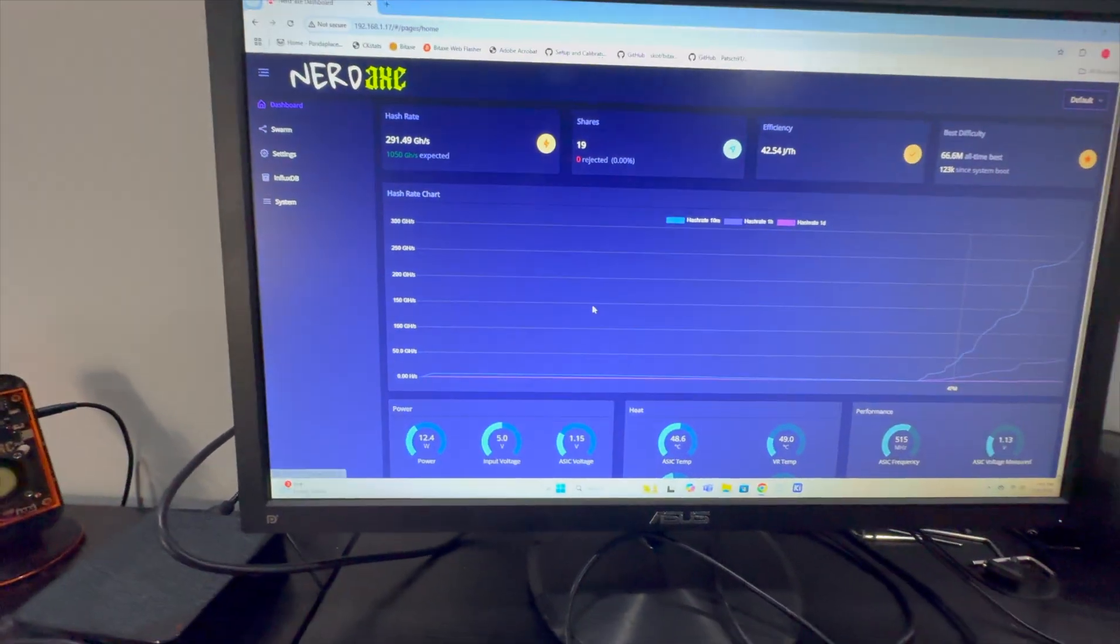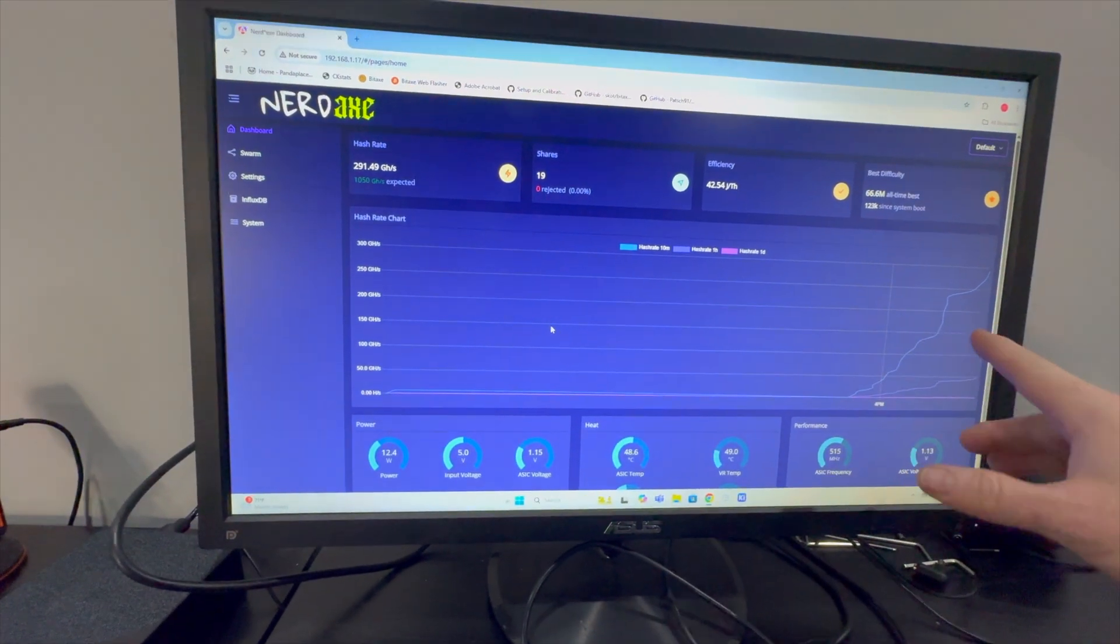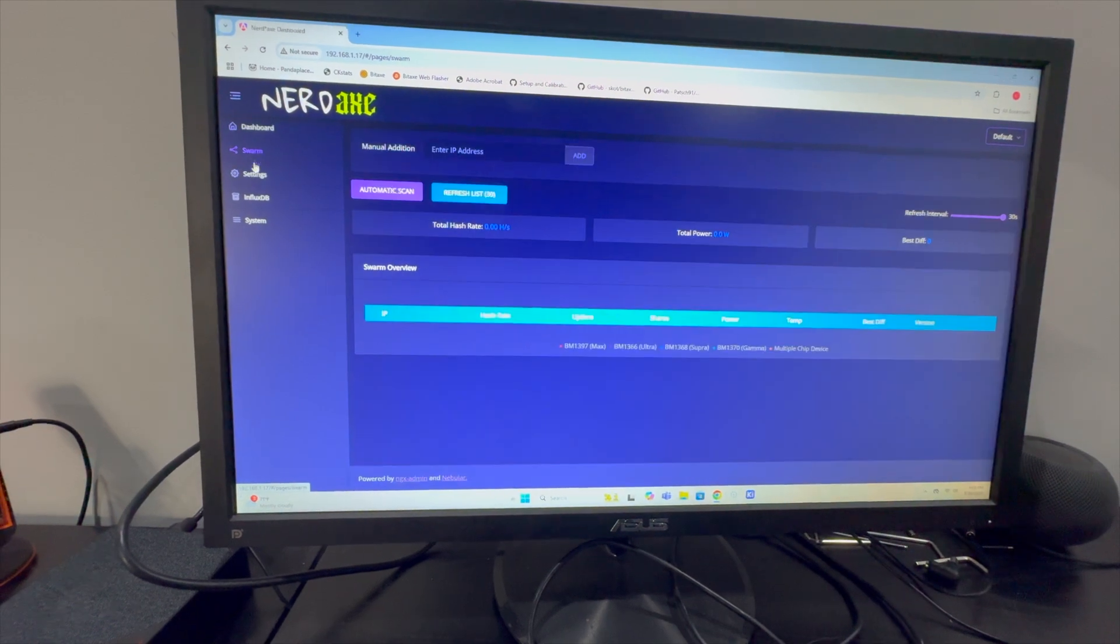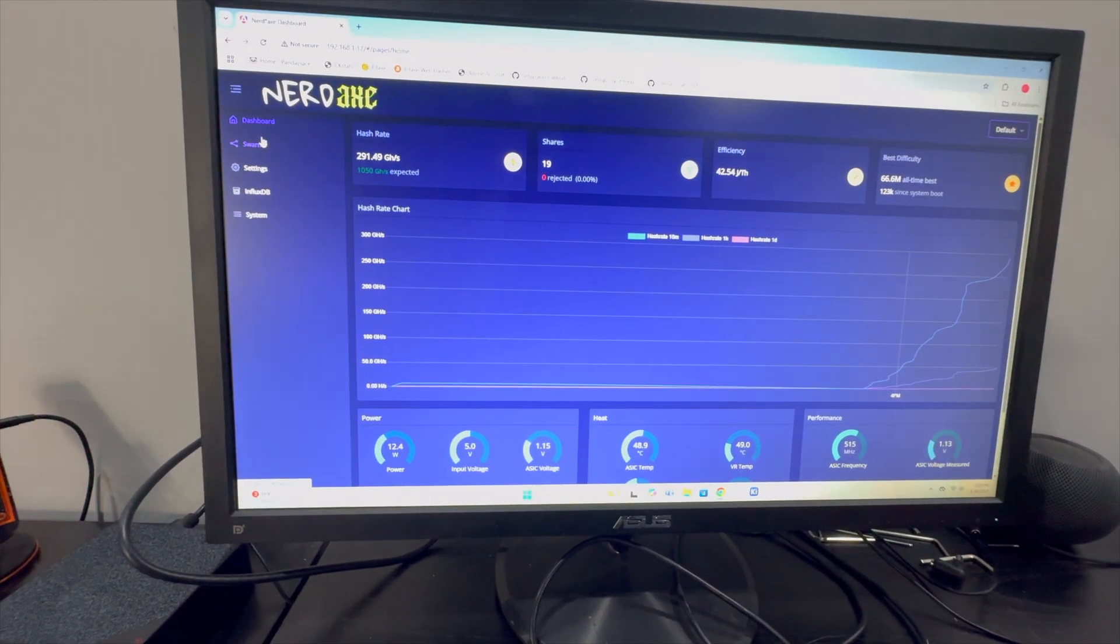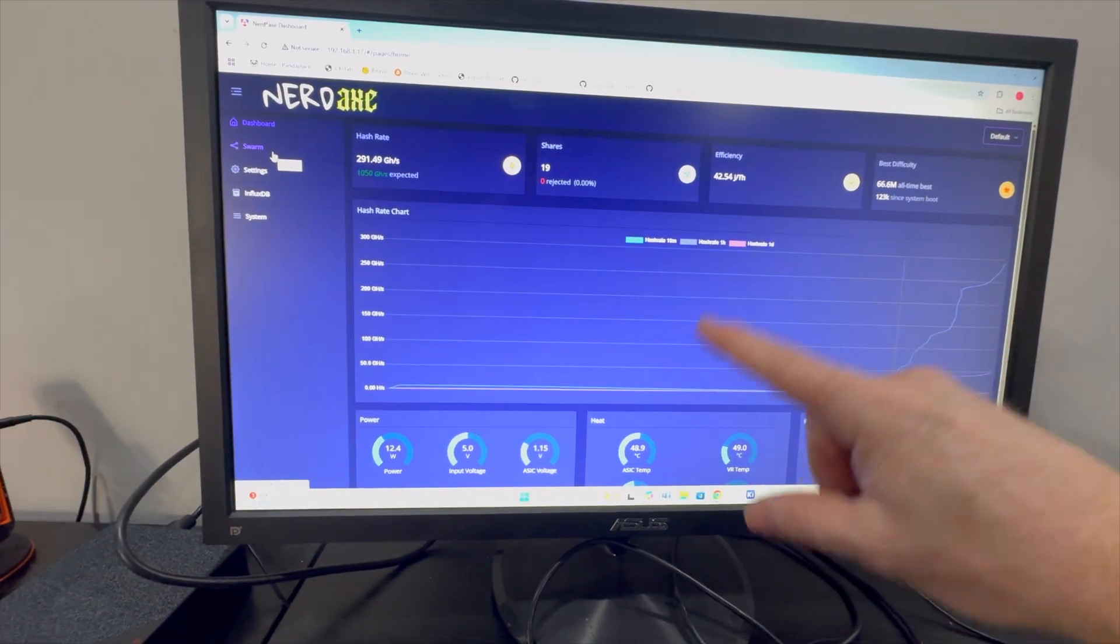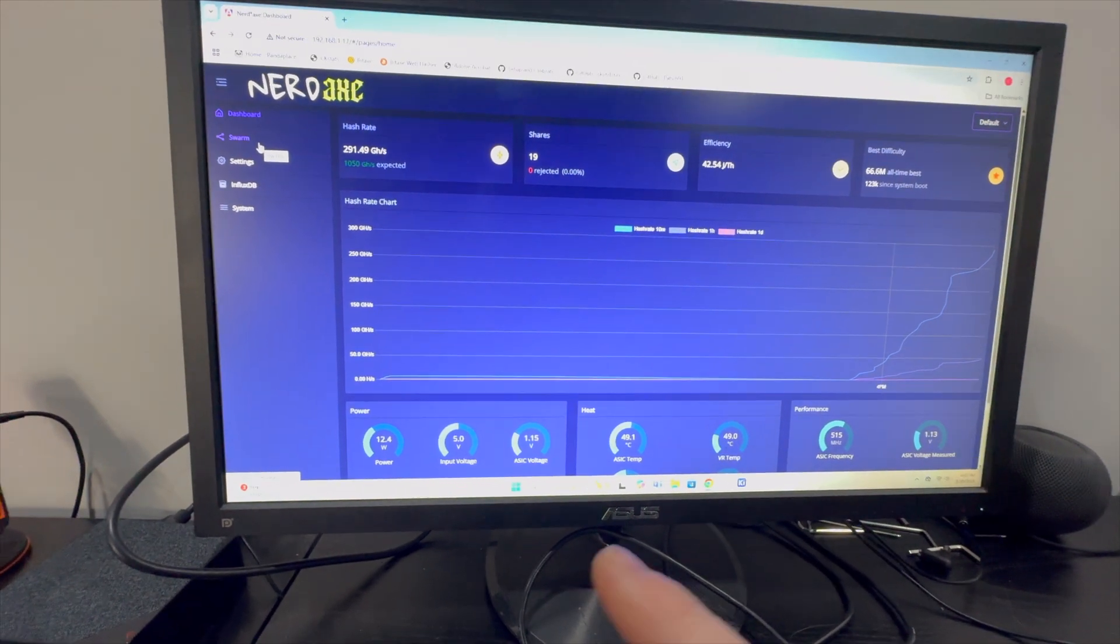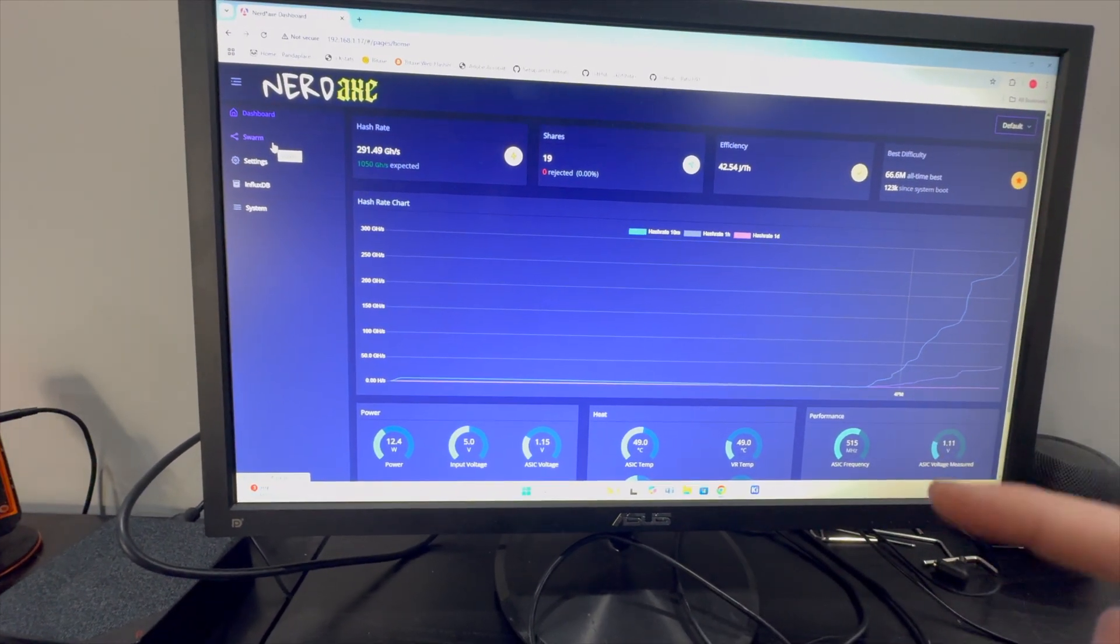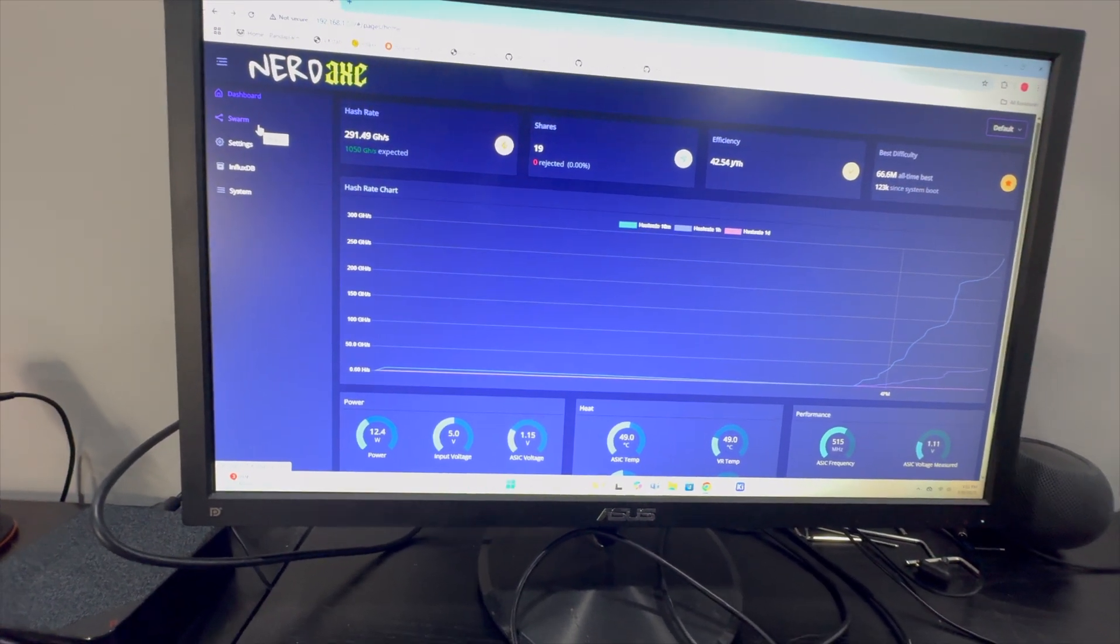A little bit different look. Again, the NerdAxe stores this information. So if I were to navigate away from this web page and go to swarm or settings or influx database and go back, I still see my information. Now if I'm on a standard BitAxe device, this gets wiped every time, but this device will keep information. It keeps a lot more information on it based on the on-board storage. A little bit different design in the NerdAxe.